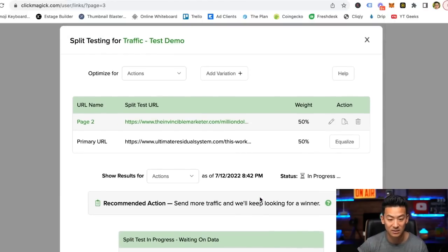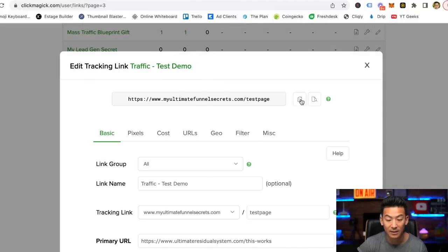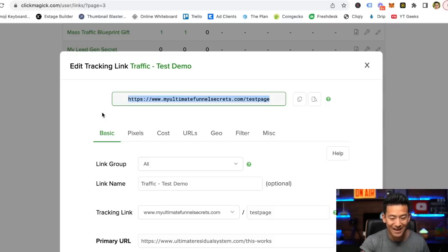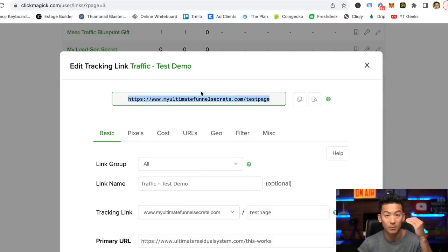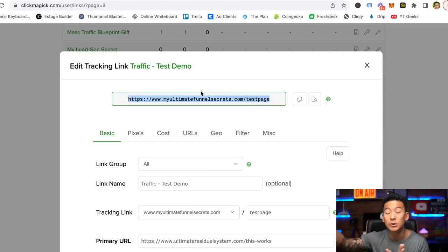Obviously this is a brand new test, so there's no data yet. But basically I would be using this main link — 'test demo' — and this is the link I would share all over my marketing. If I'm trying to get leads on Facebook, YouTube, LinkedIn, or Instagram, this is the exact link I would share so that it rotates between page one and page two — the A-B split test. Then it gives me data, and that data is what I use to decide which one is the winner and how I'll create a new split test to try and beat that control page.